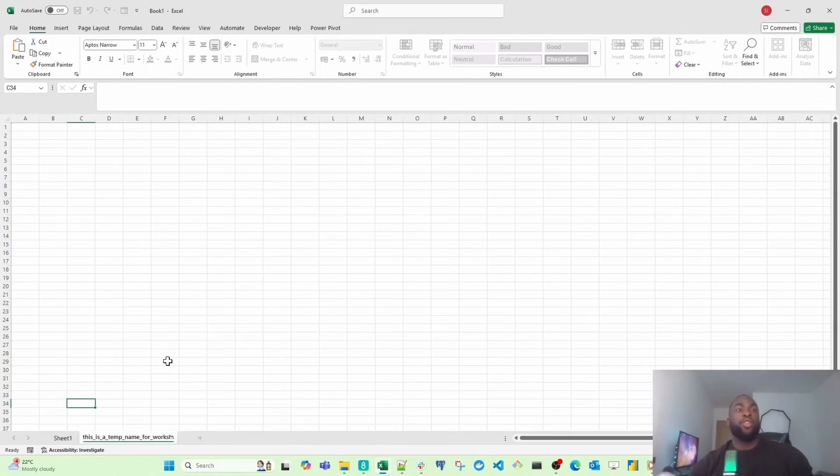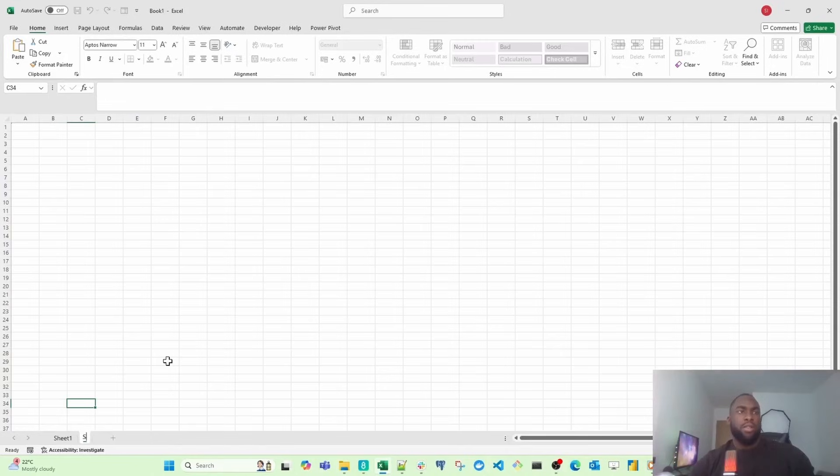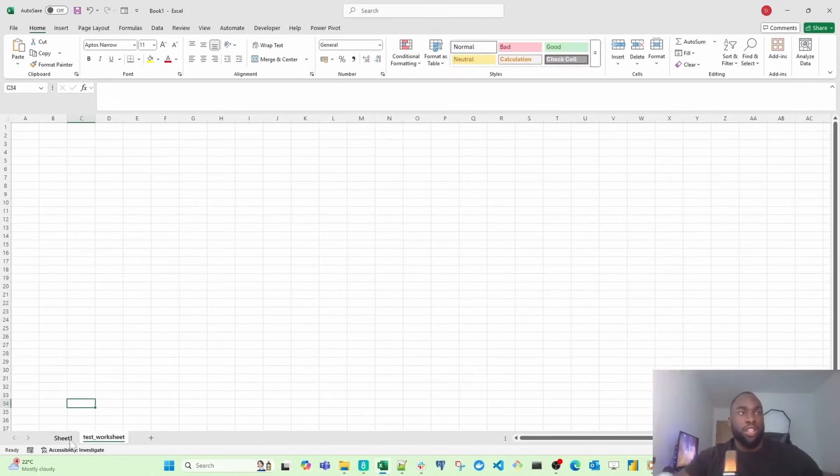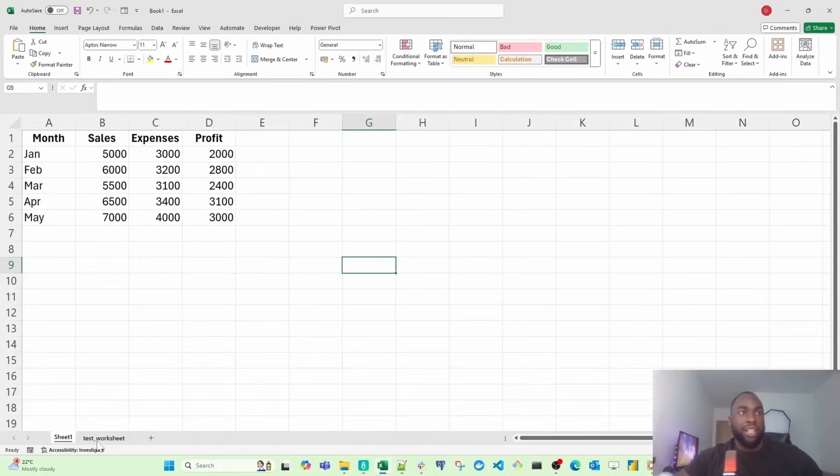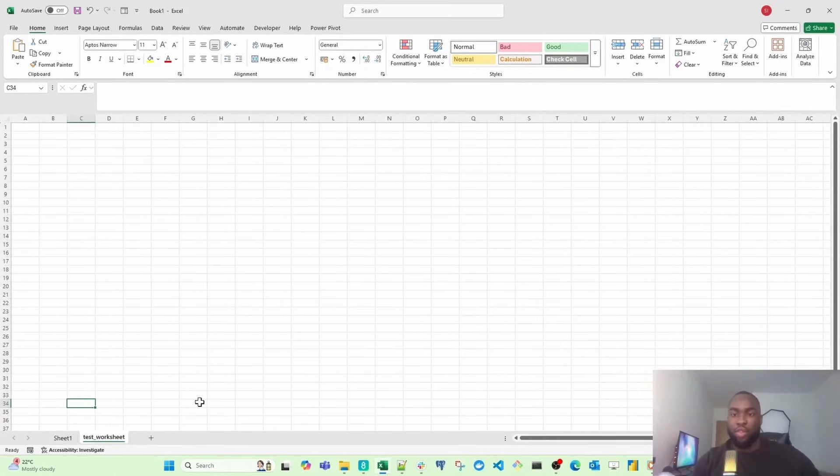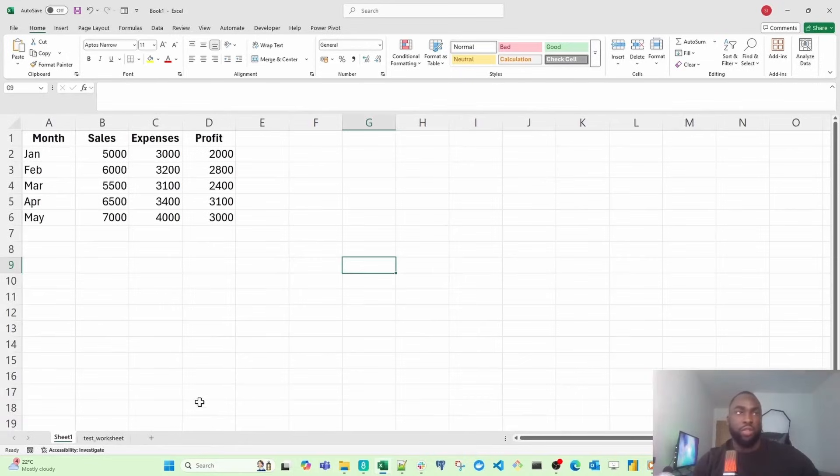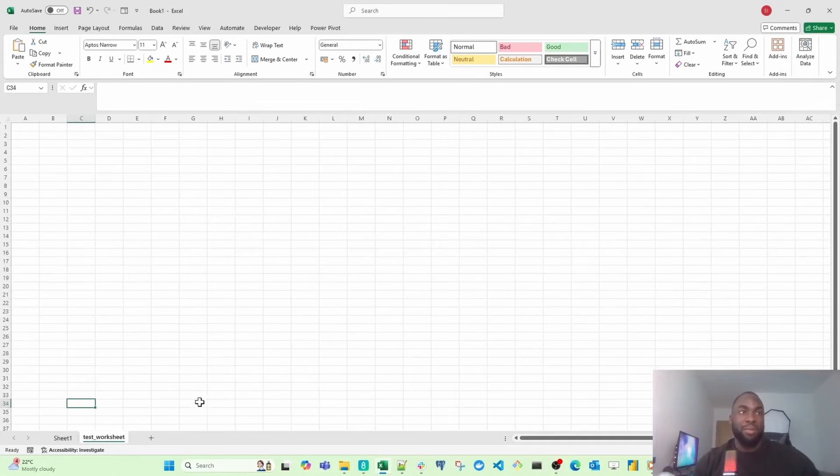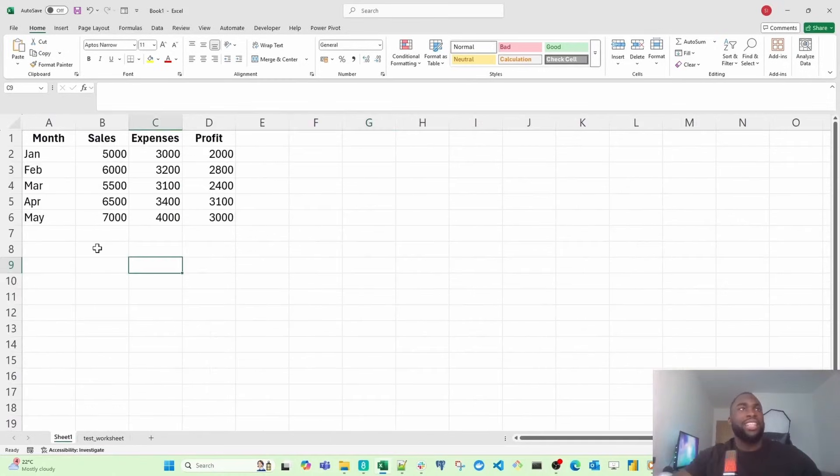You can name it anything you want. I'm just going to take it back and name it Test Worksheet for now. If you want to navigate between the worksheets, you can just click between them. You can also use Control and Page Up and Down to navigate. If I want to go to Test Worksheet from where I am, I just hit Control and Page Down.